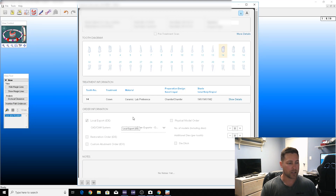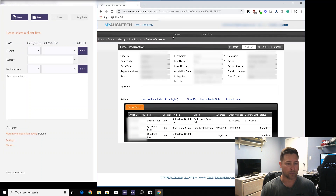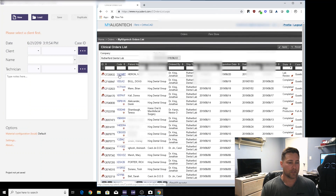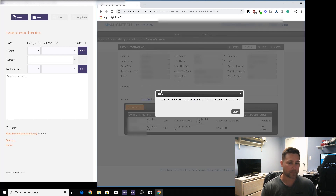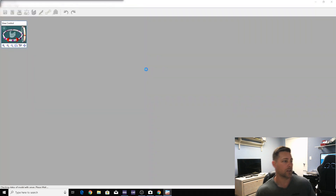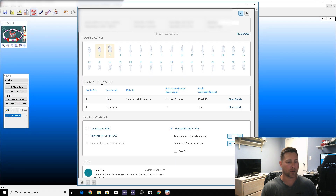Since I've already done this case, let's do a different one. Exit out, open a fresh file — I have not done this one. We'll open the file here and it'll load depending on how fast your computer is. Then we'll open up the RX.